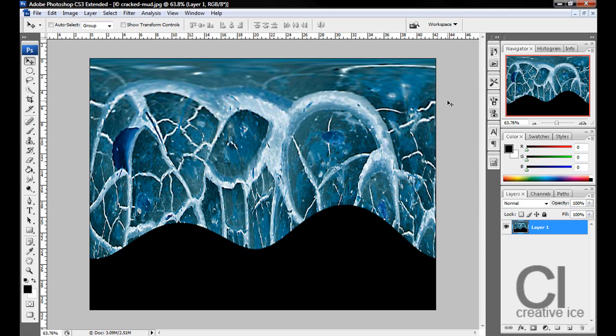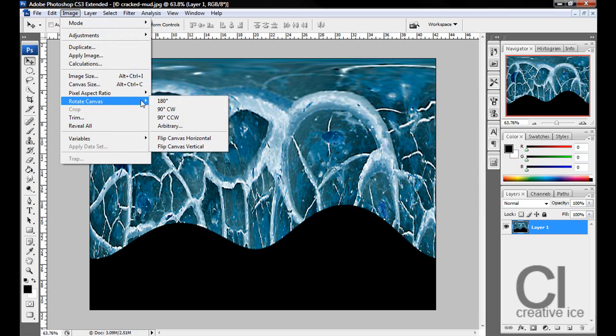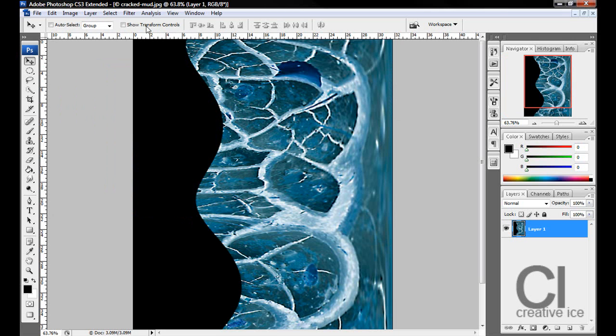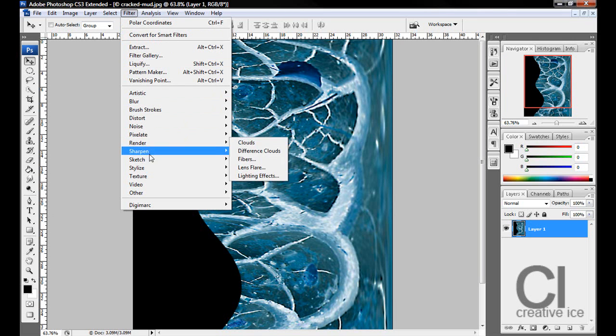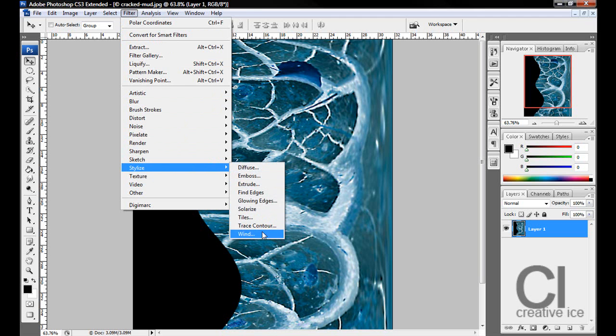We want now to go to Image, Rotate, 90 degrees clockwise. And we want to go to Filter, Stylize, Wind.